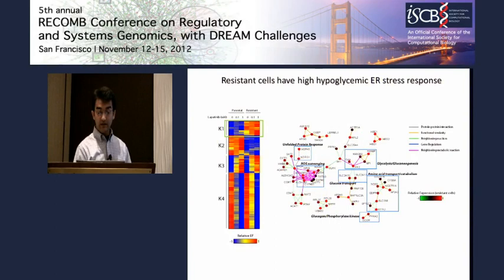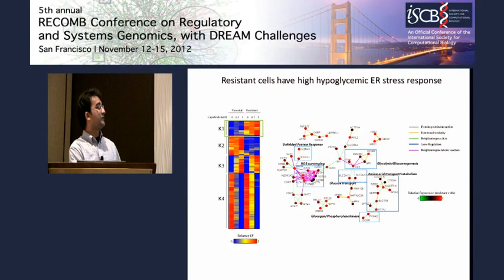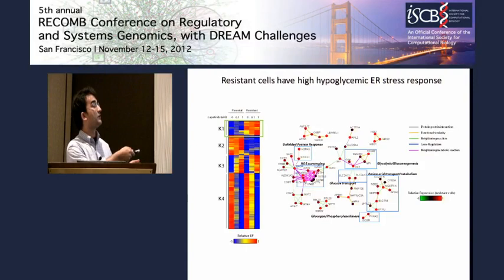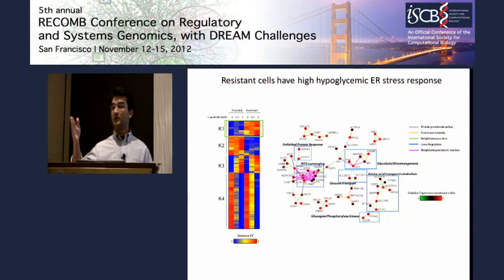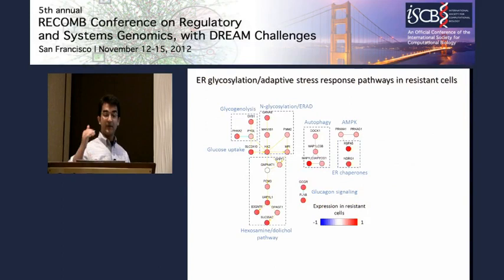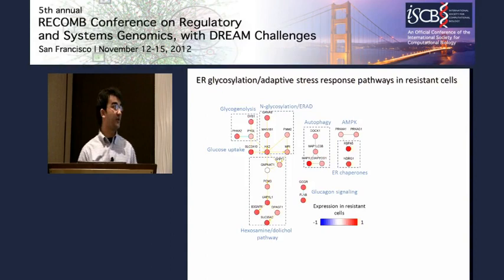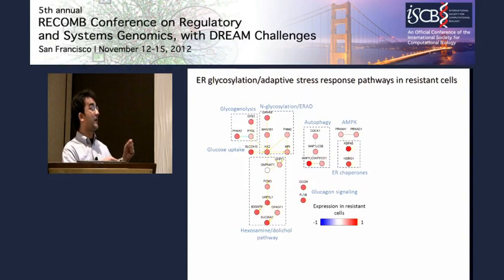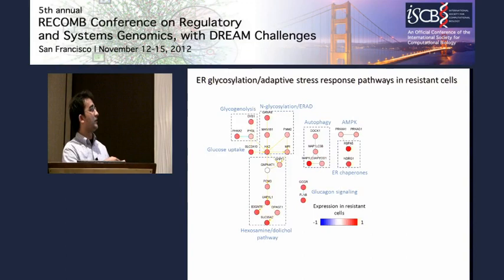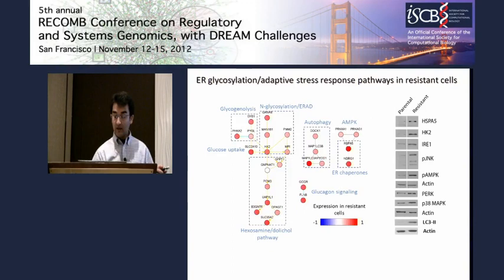When we analyze the networks specifically high in resistant cells, we see networks involved in glycolysis, gluconeogenesis, glucose transport, unfolded protein response, and other classical signs of ER stress response due to hypoglycemia. A more detailed analysis identifies additional pathways classically involved in endoplasmic reticulum adaptive stress response, including hexosamine, glycosylation reactions in the ER, autophagy/AMPK, ER chaperones, and glucagon signaling. This can be verified by Western blotting.